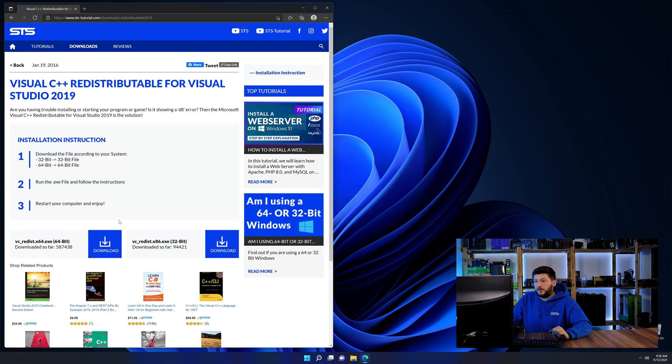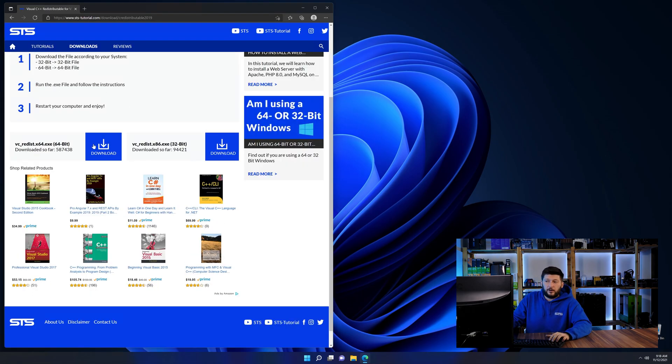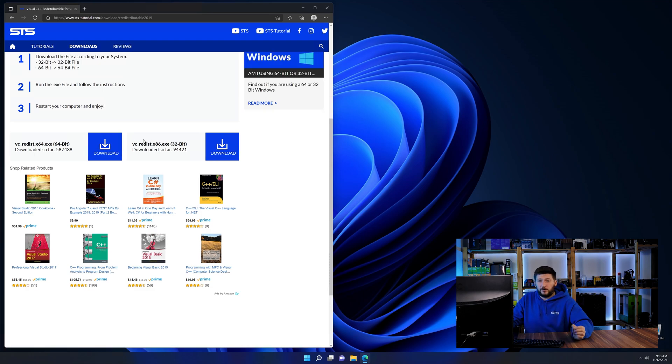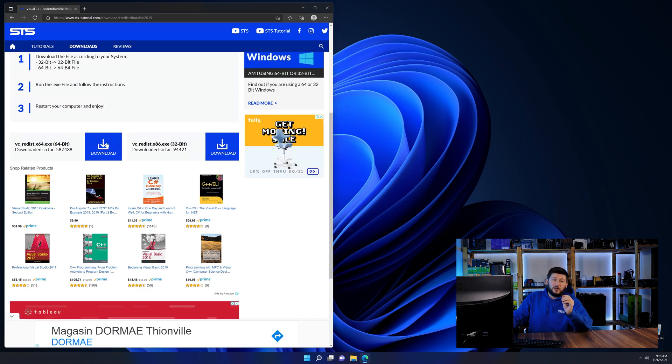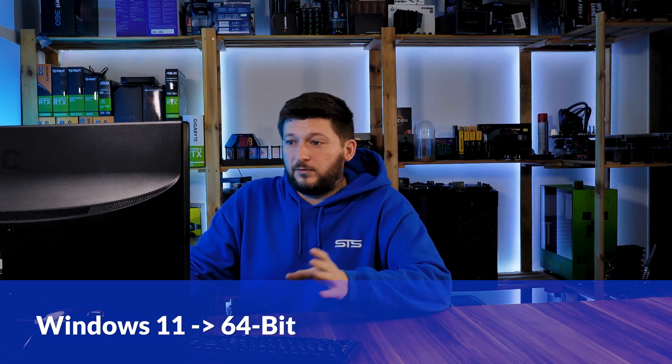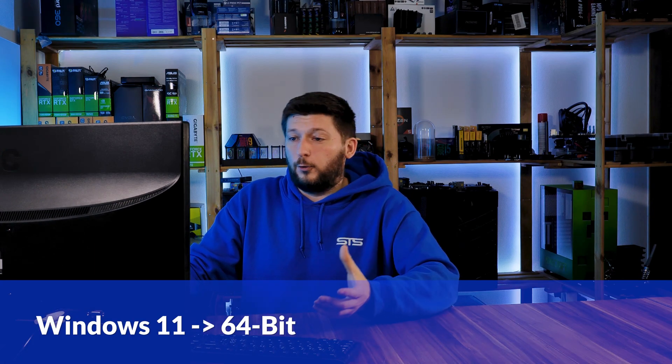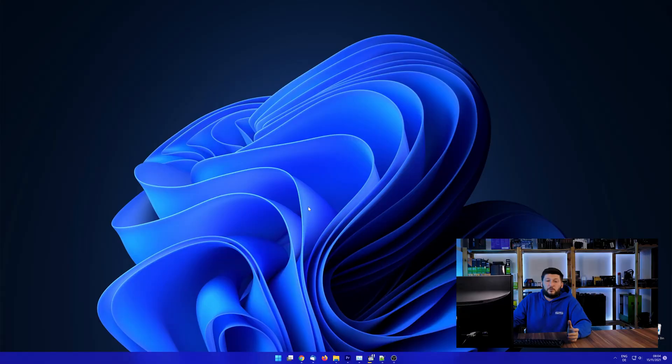Here again, scroll all the way down until you see the download section and download the package according to your Windows. If you are running Windows 11, it's 64-bit no matter what. If you are running something older like Windows 10, 8 or 7, you need to know if you are running a 32 or a 64-bit version.